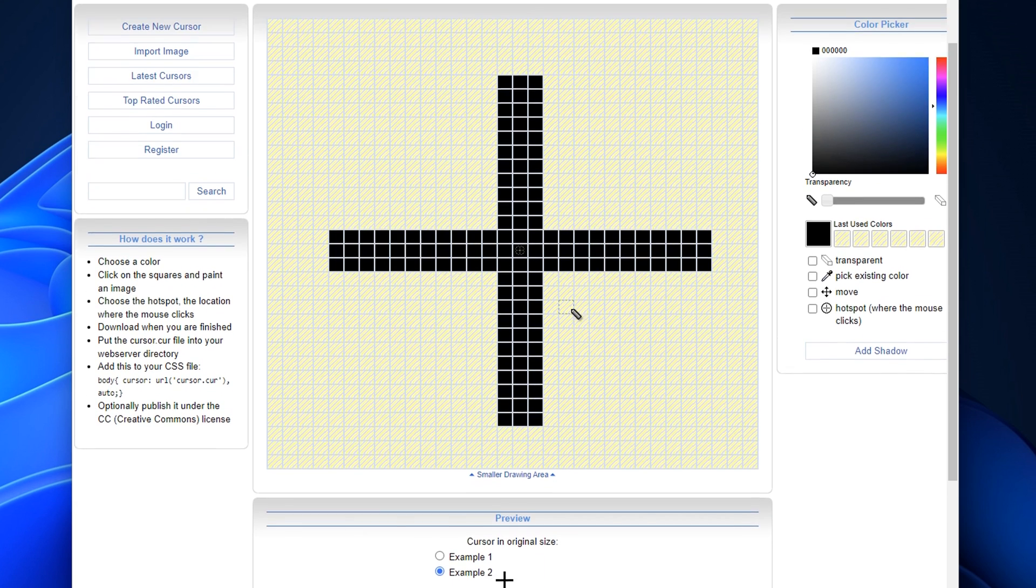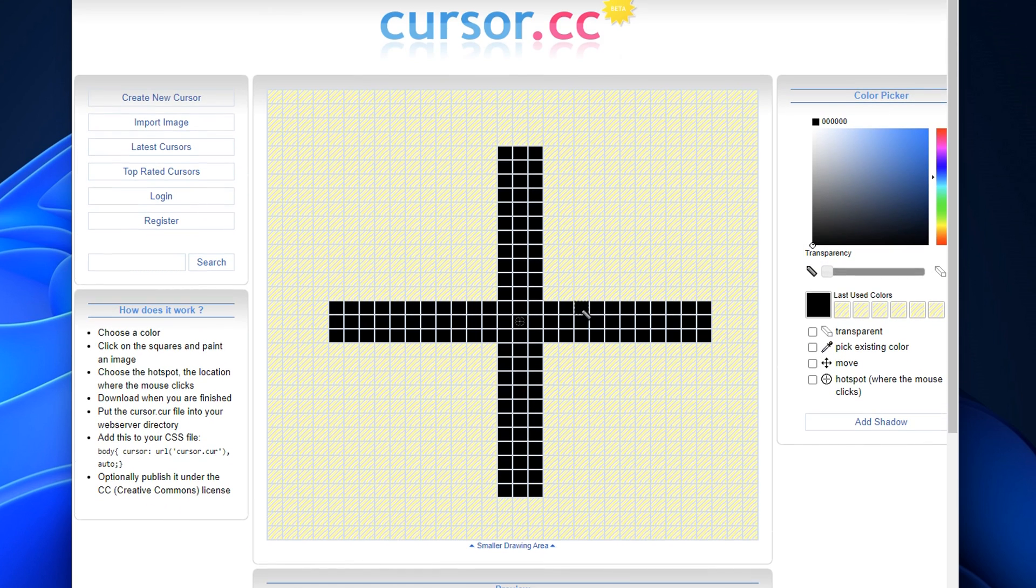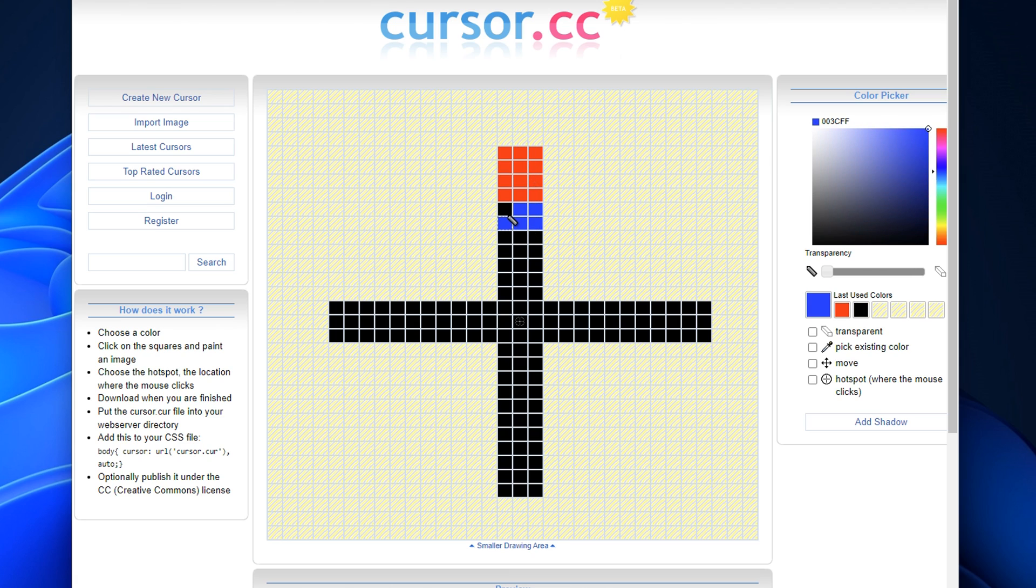Now from there guys, you can actually customize this to your preference. Some people like to change the color, they'll make it red, they'll make it blue, whatever color you desire, you just want to go ahead and fill it in like so.